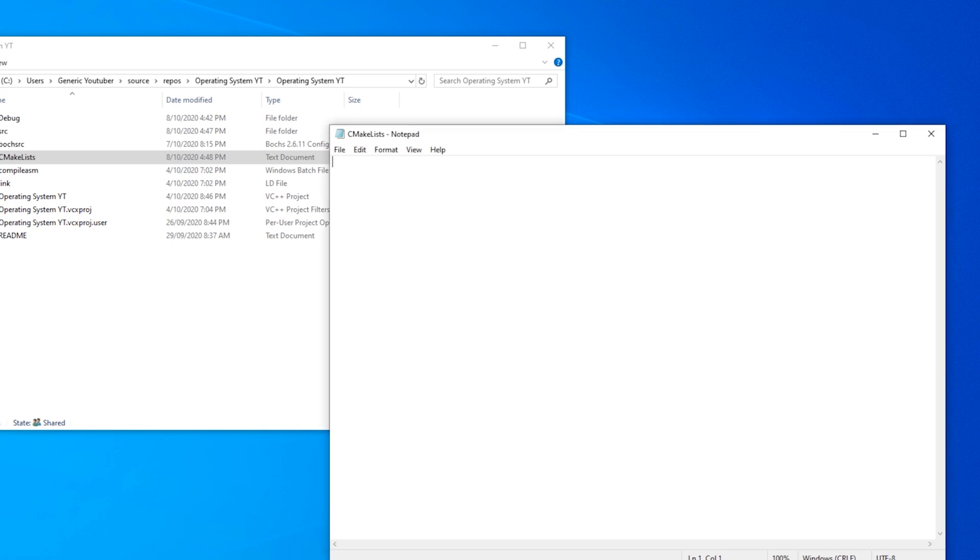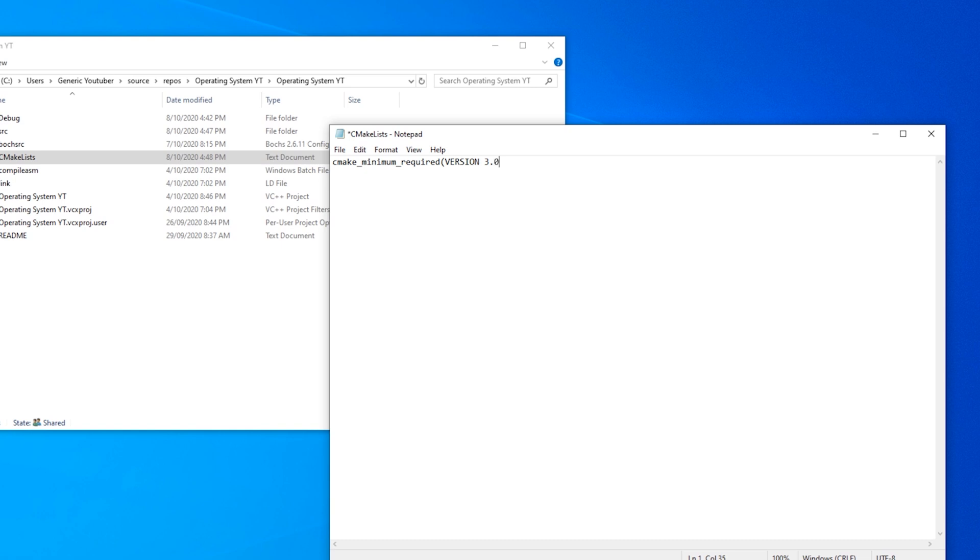So the first thing we need to do is define the minimum required CMake version. And I'll just go with 3.0.